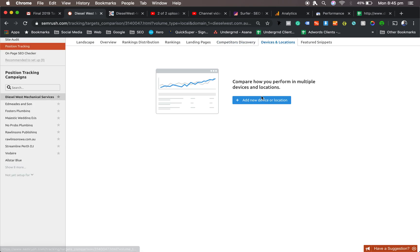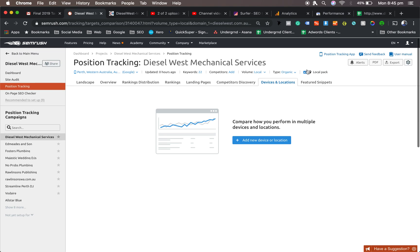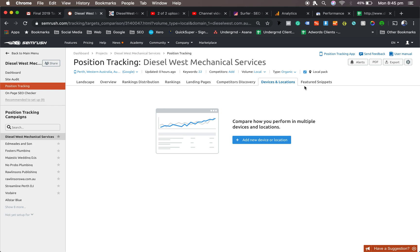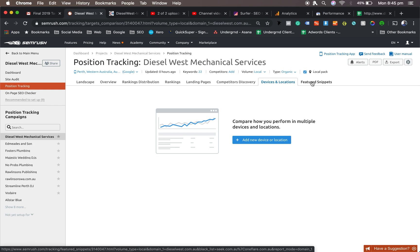As you go through, you can add more locations. So if you just want to focus on Bayswater or something like that, that's where you can add this device and locations. So do like Mobile, Bayswater or Mobile, Vic Park.